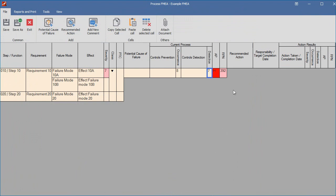When actions are established, they are entered in the recommended action column. For each action, the person responsible and the target completion date should be entered.